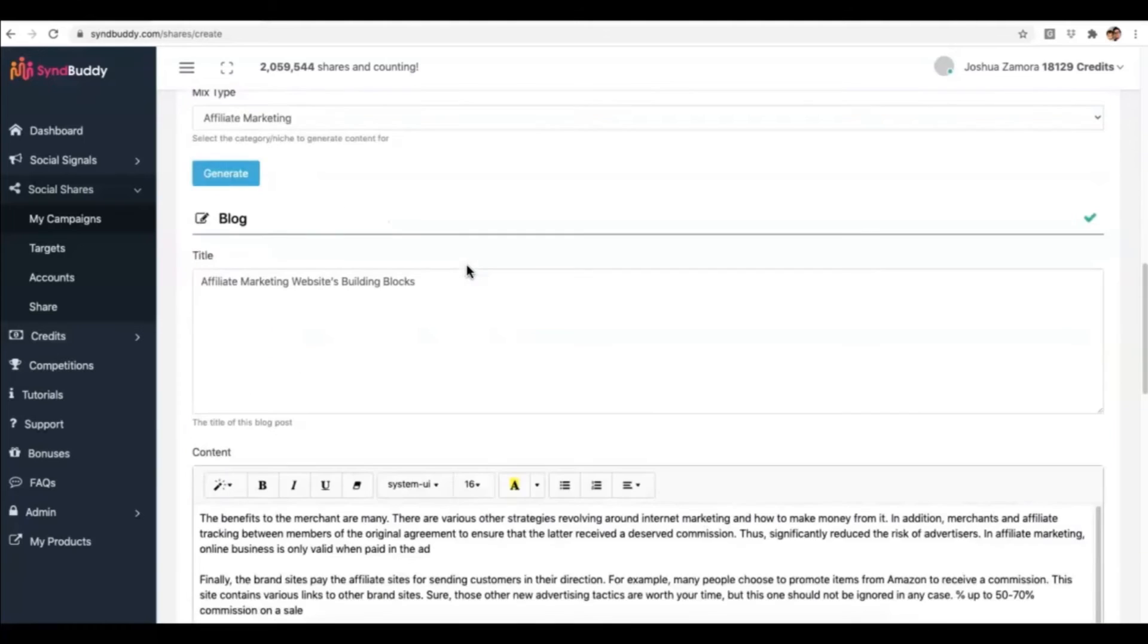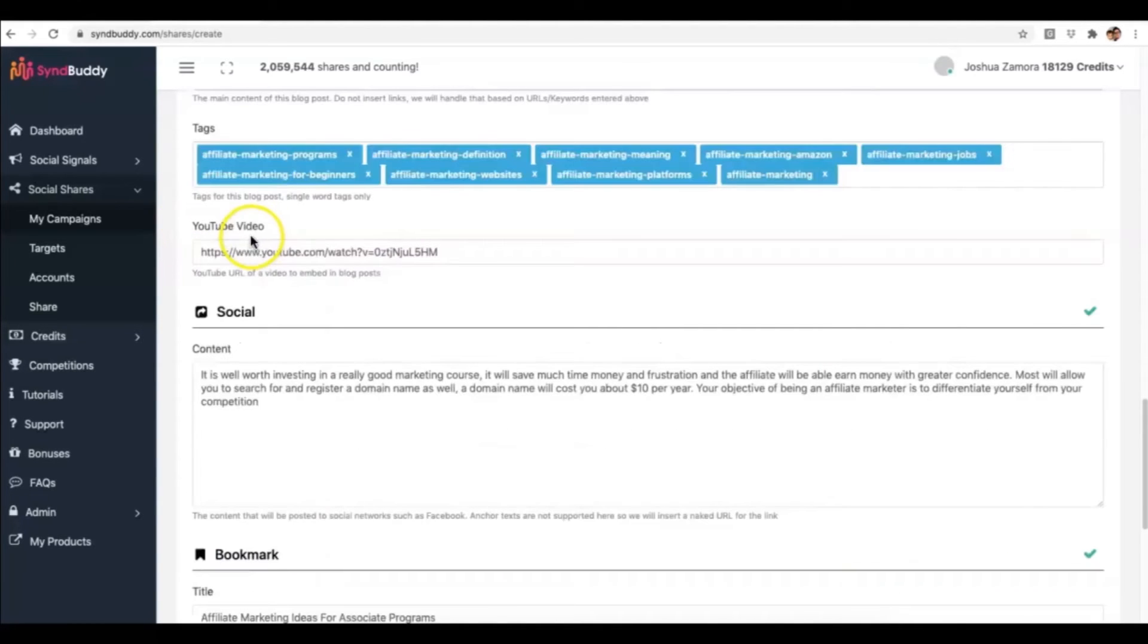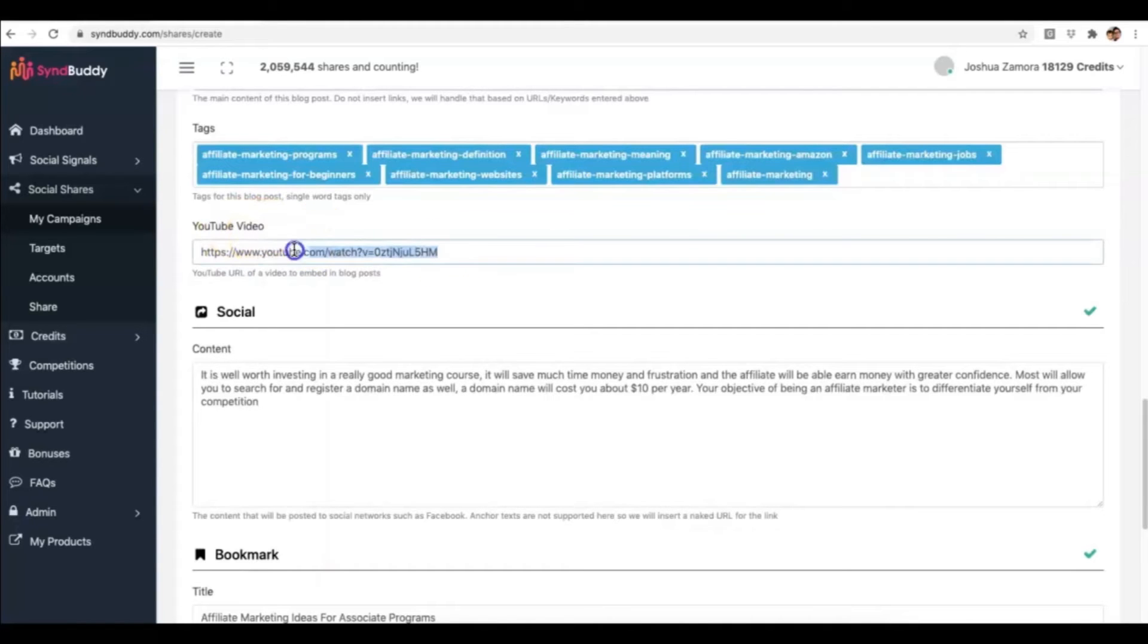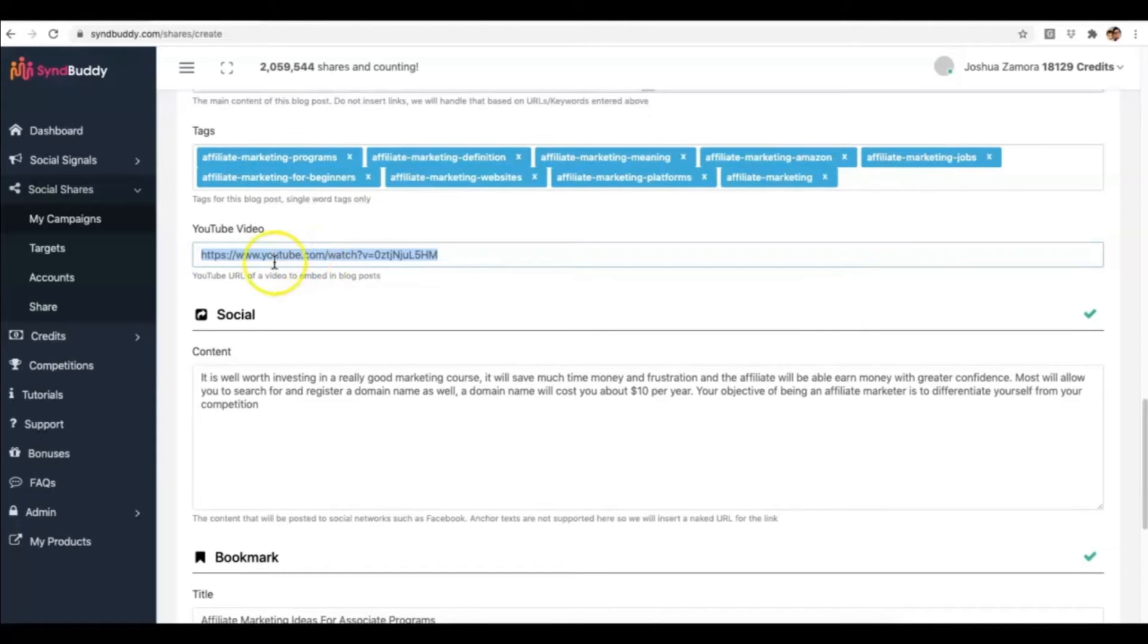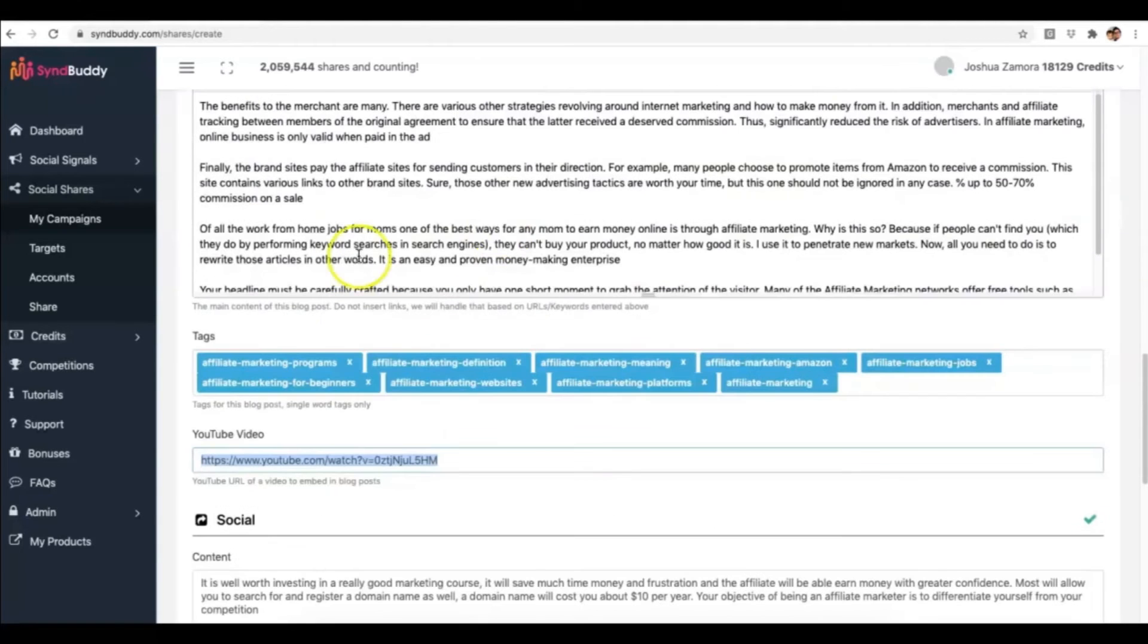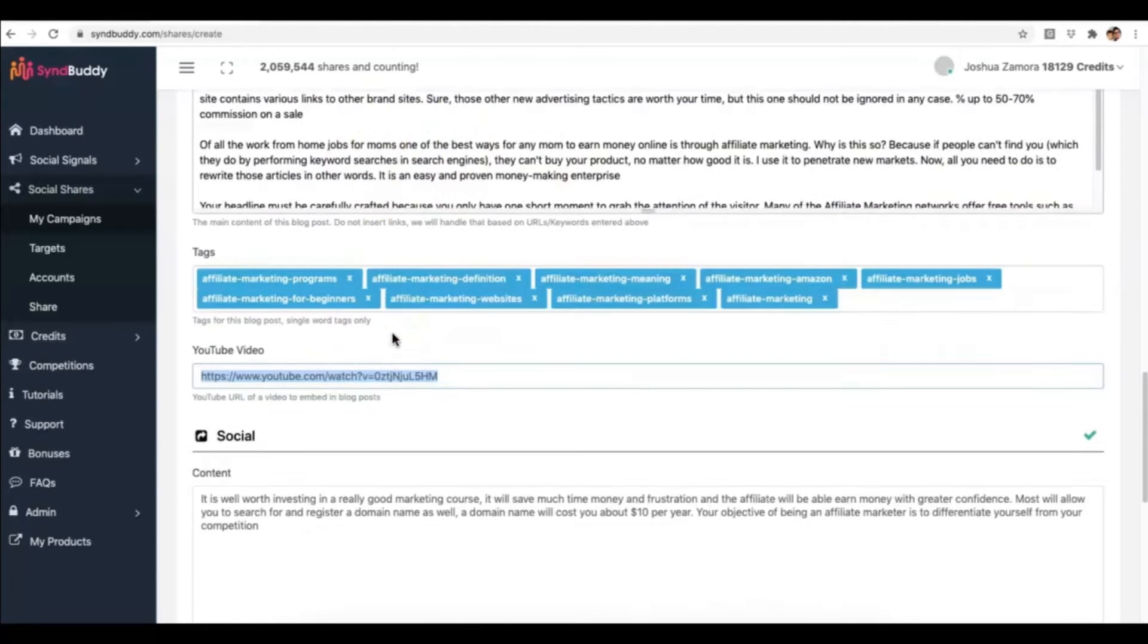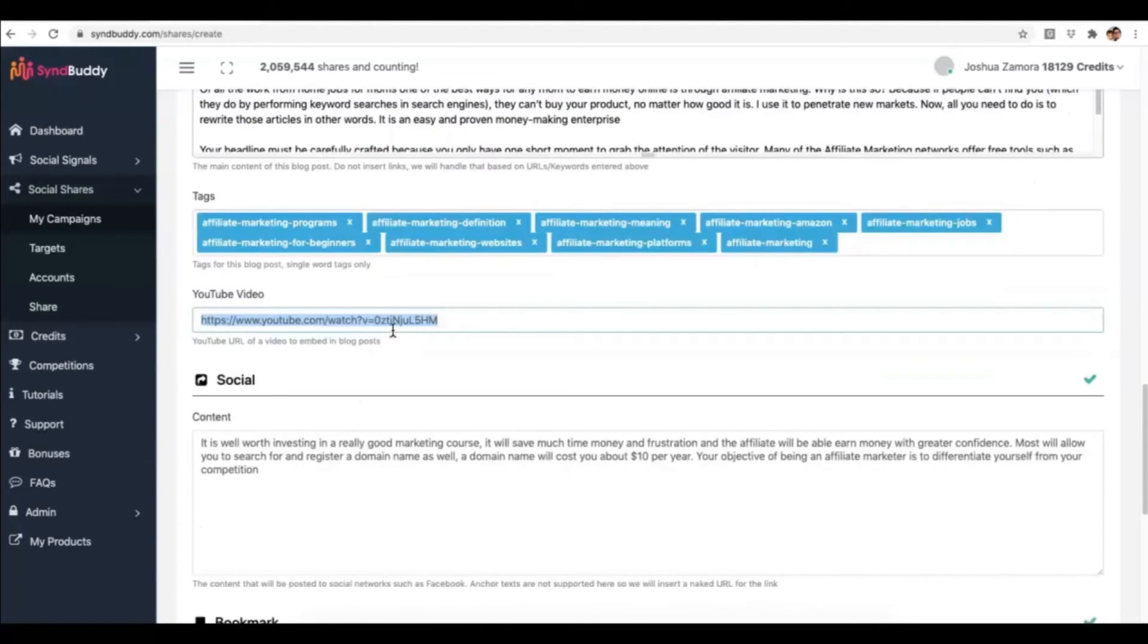Another feature that we have added is the ability for users to embed your videos as well. So if you're going to be using SyndBuddy to rank videos, you can put a video URL here and SyndBuddy members will also be embedding your video, which extremely helps when it comes to ranking videos. And that's on top of also getting a backlink from wherever that content is being posted.